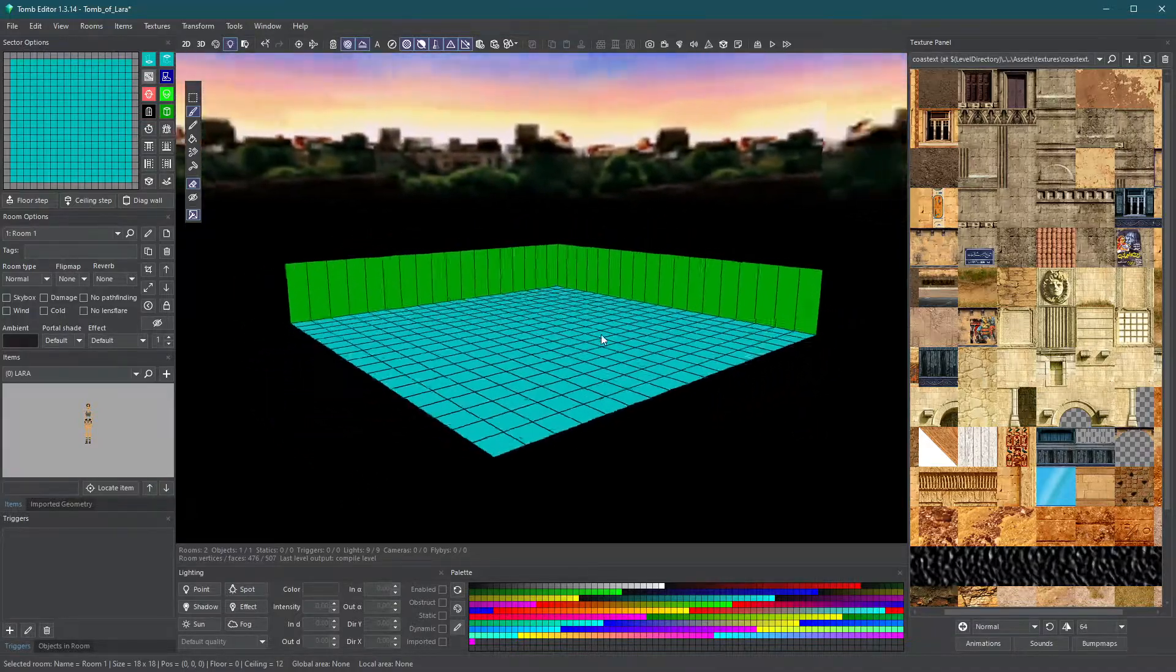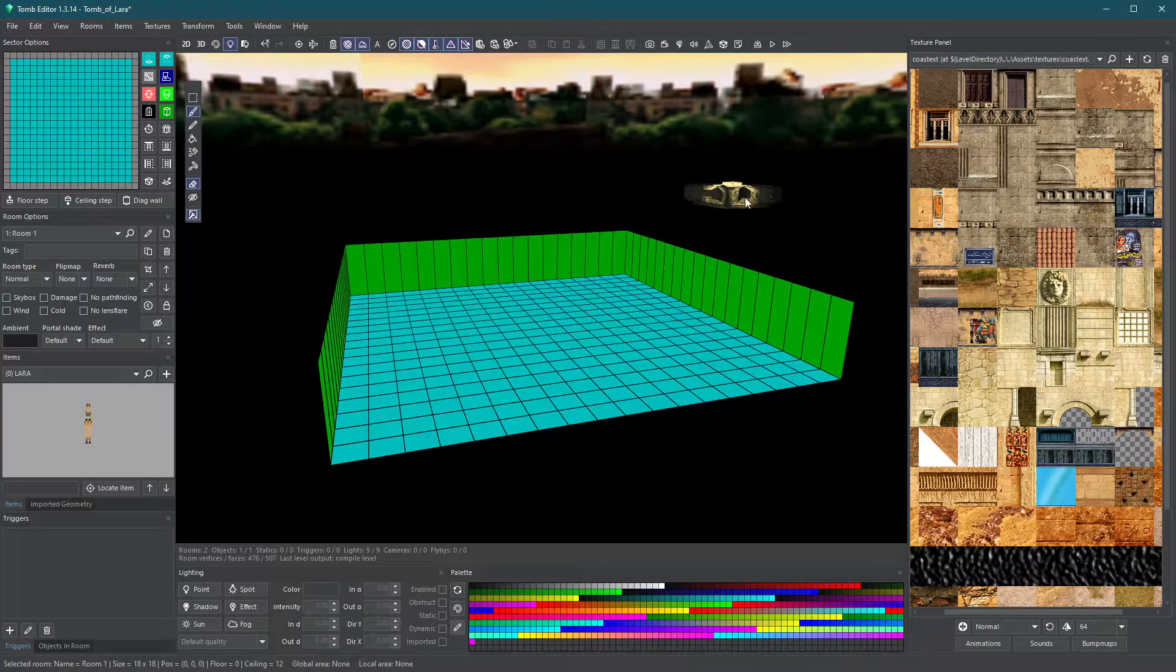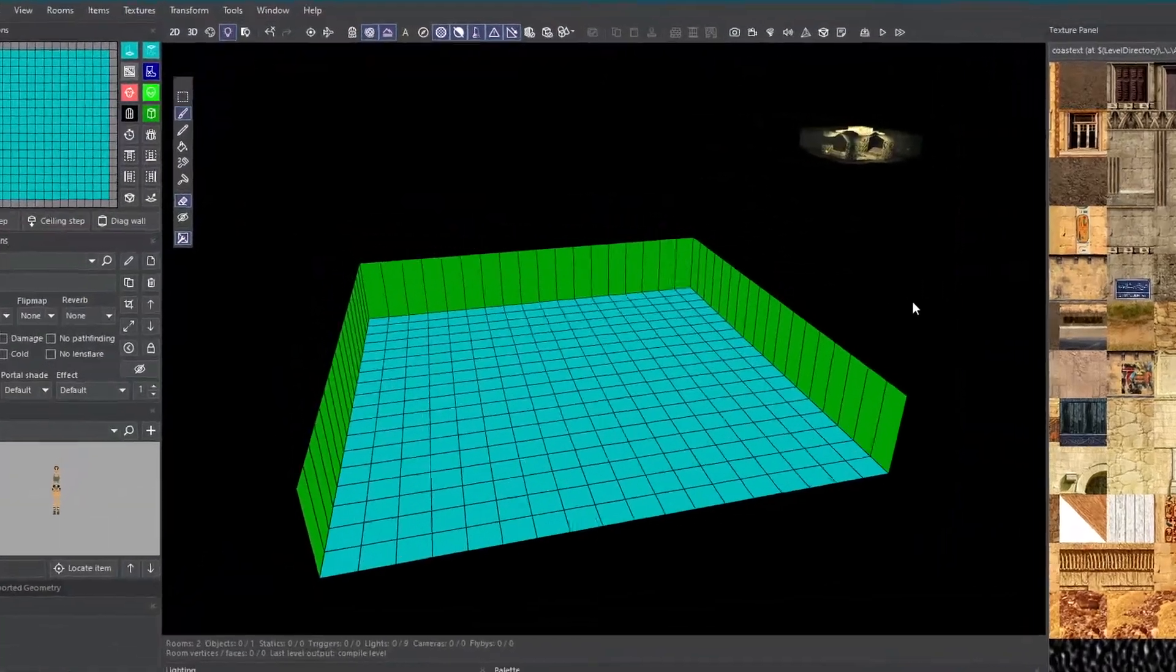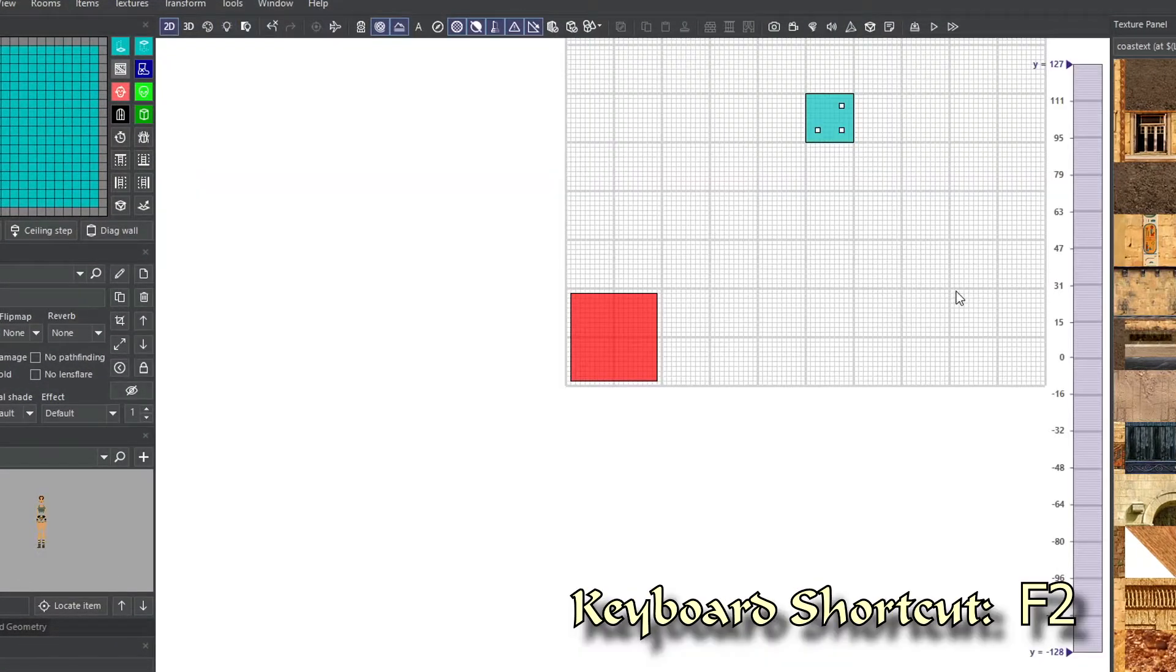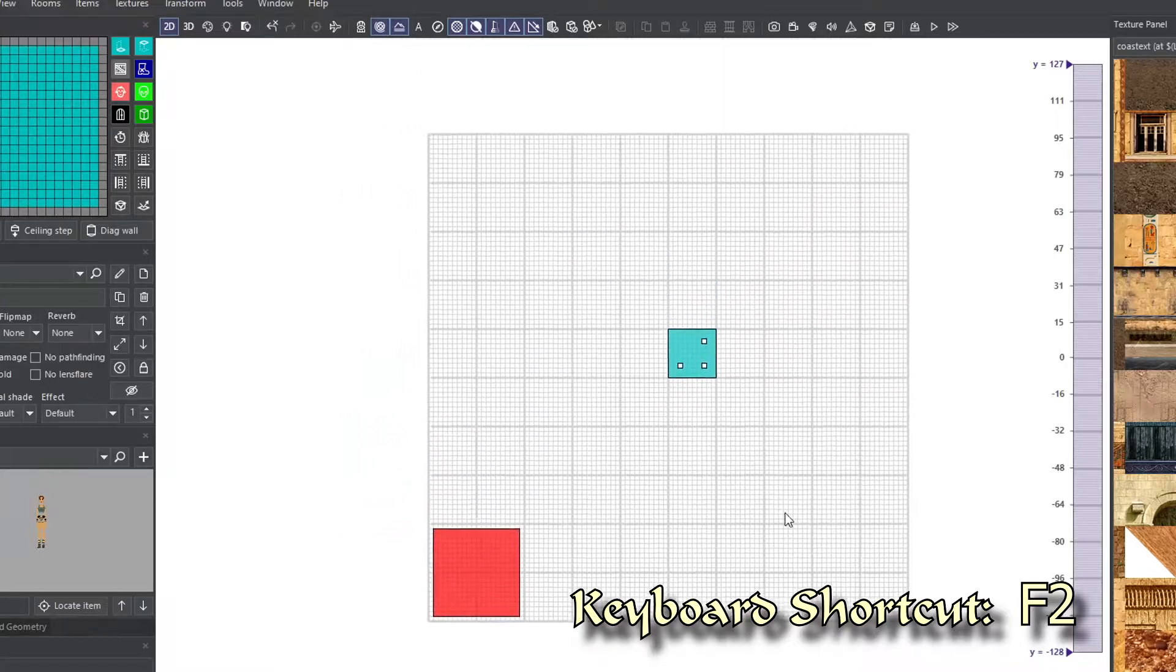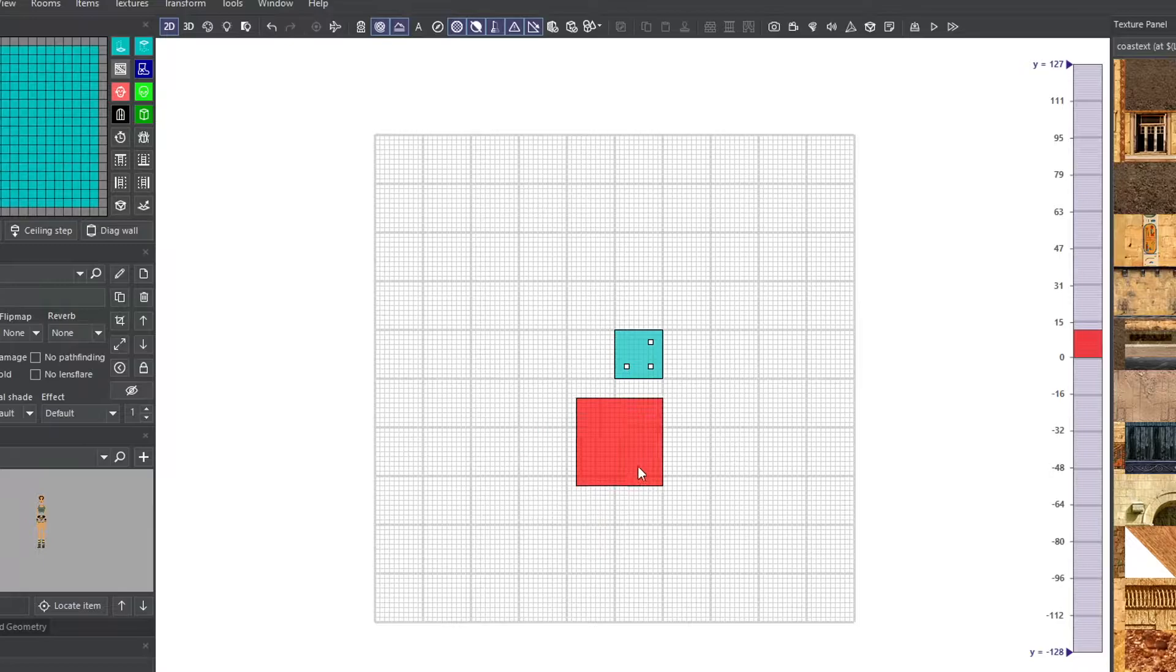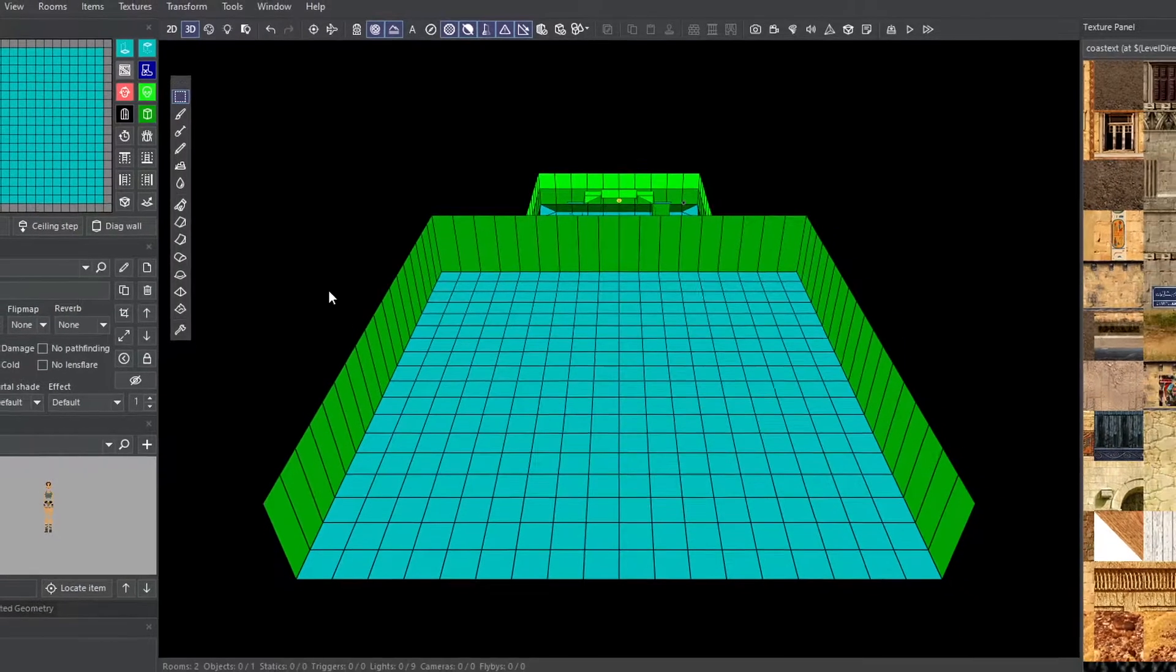As you see, the room we have just created is far away. Go to the 2D map view. You can right-click to move the view and zoom in and out. Now drag the newly created room by holding click and move it near the room we built before.